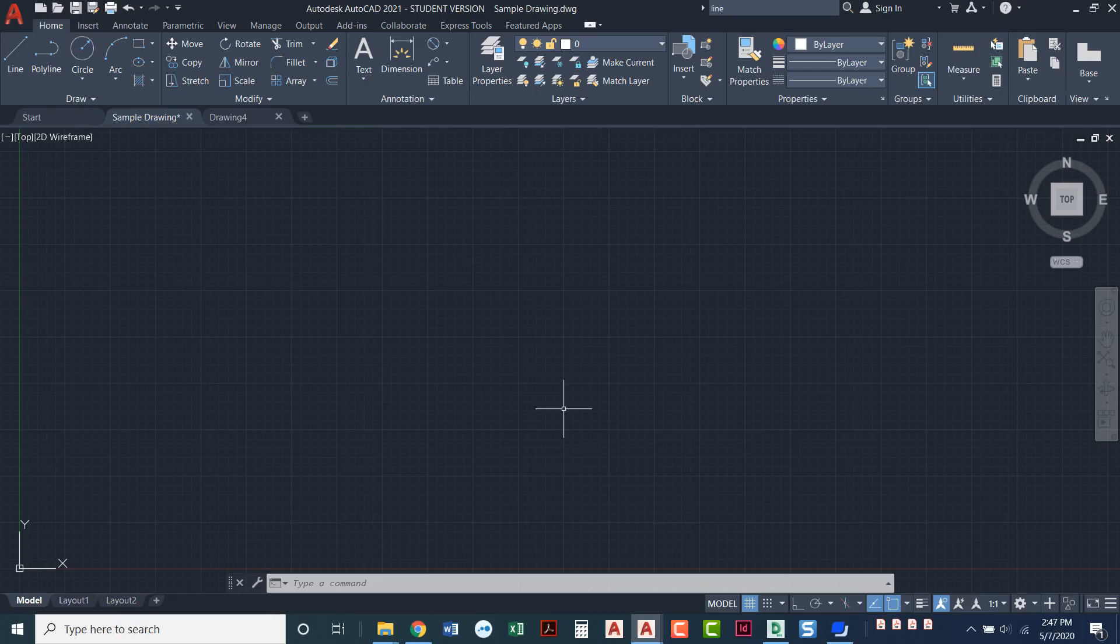In this video I'm going to show you how you can set up your own custom workspace in AutoCAD. There's a couple of ways that you can get to your workspaces and I'll show you what those ways are.